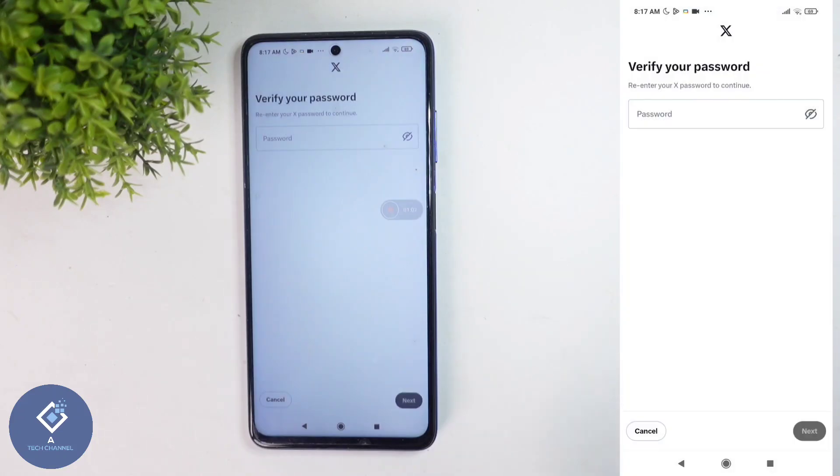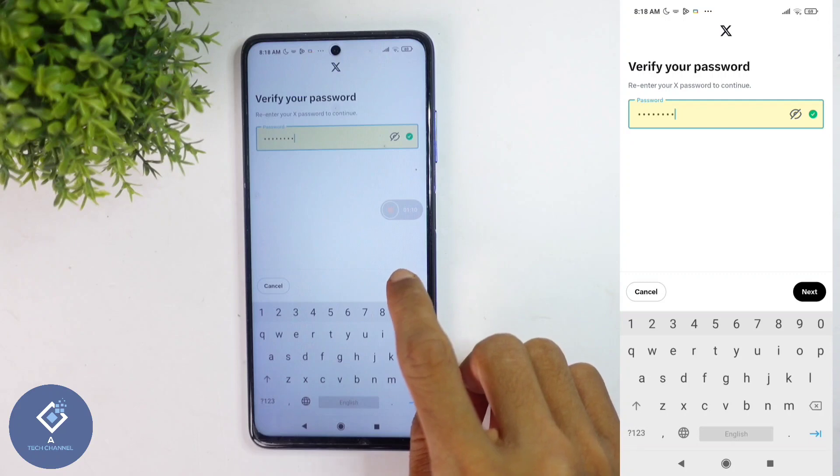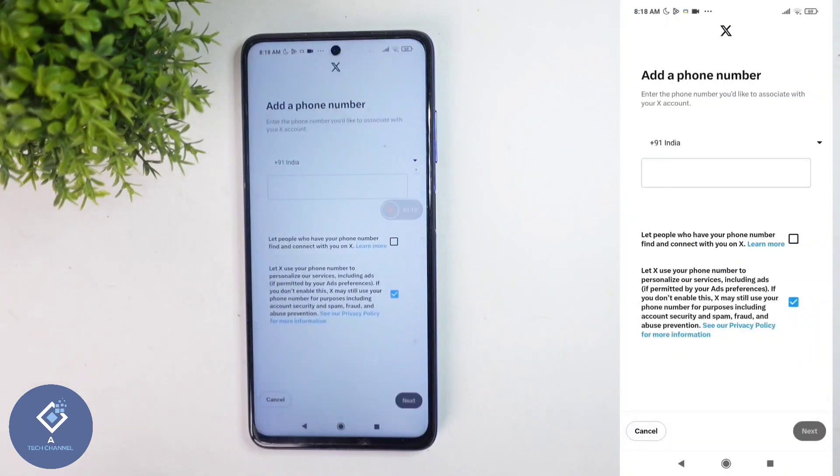When you click on that, you will be asked to enter your password. After entering your password, down here you can see the Next button. Click on this Next button.